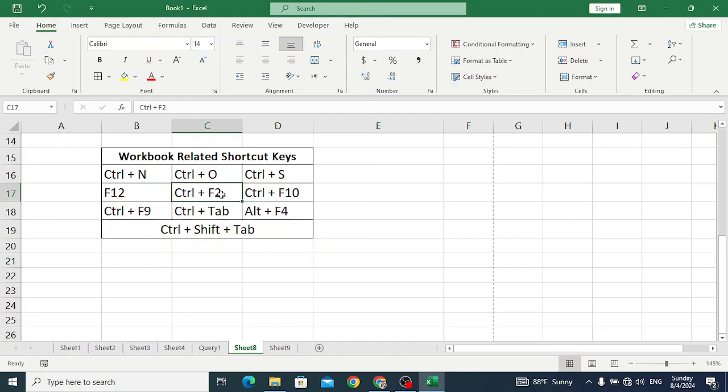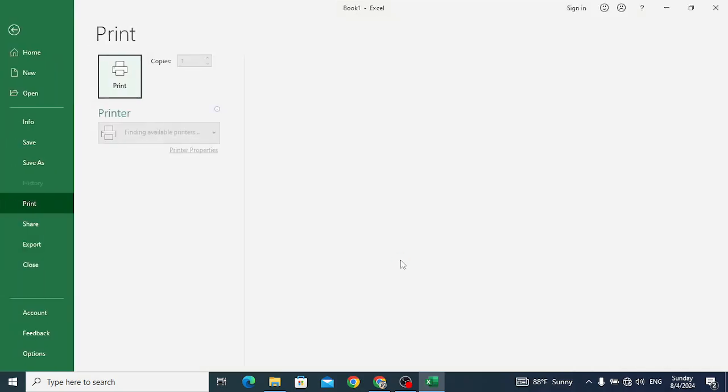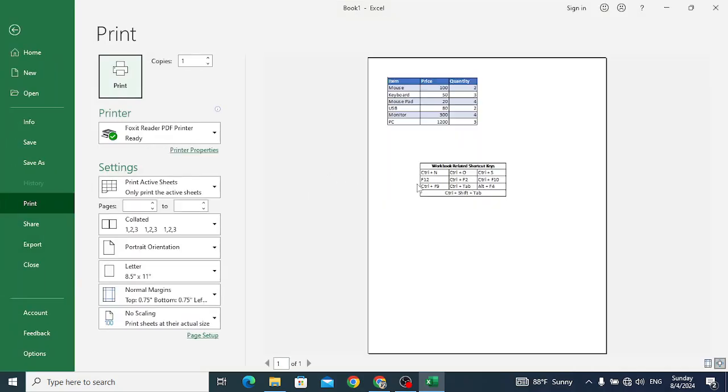Ctrl+F2 is used to open print preview for us. Let's press Ctrl+F12. It will open print preview for us.